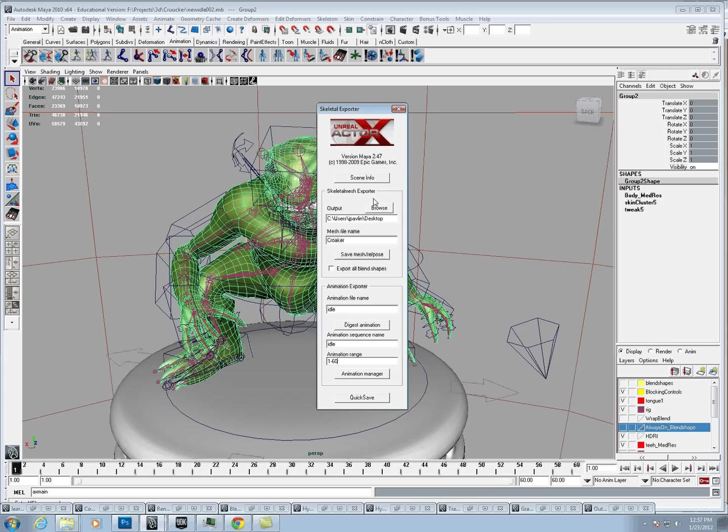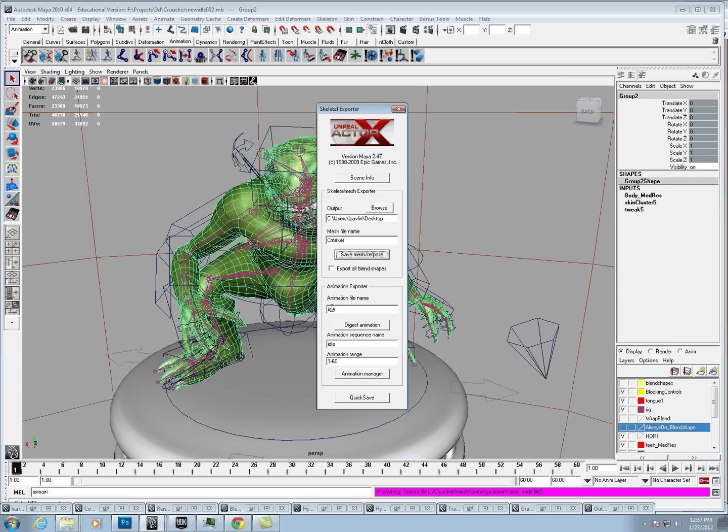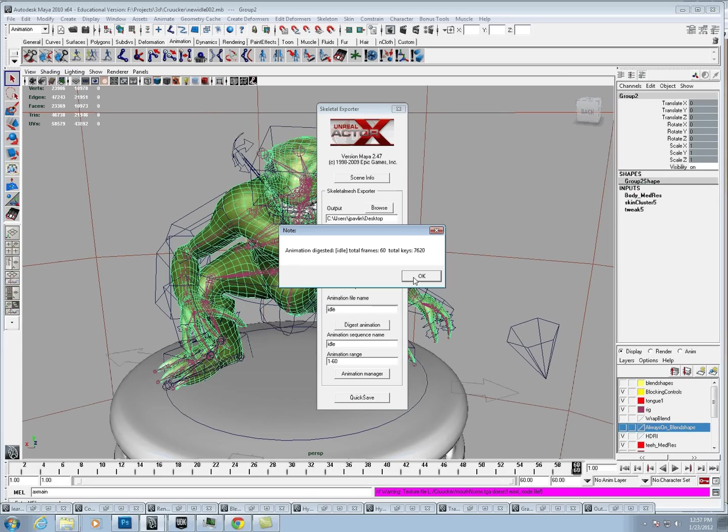First, I'm going to save the mesh ref pose. And there we go. Then we're going to digest the animation, like so. That's going to say the animation is digested.